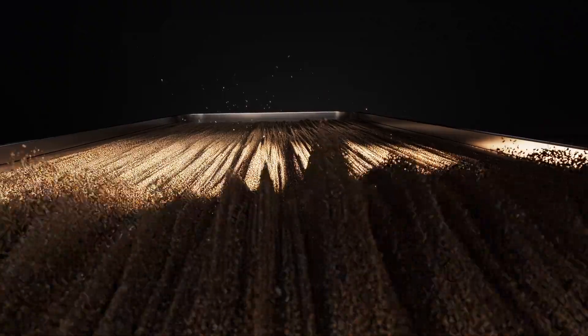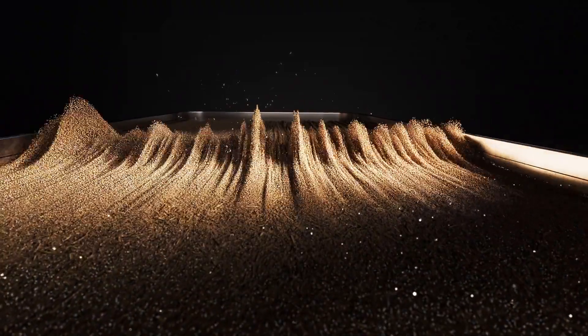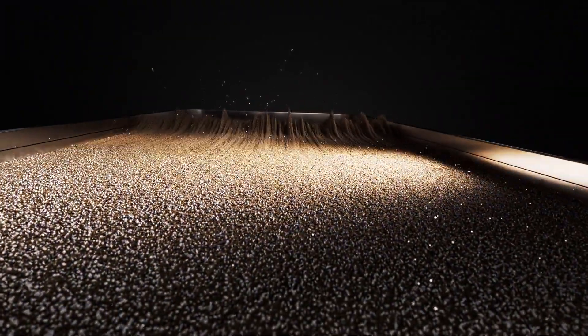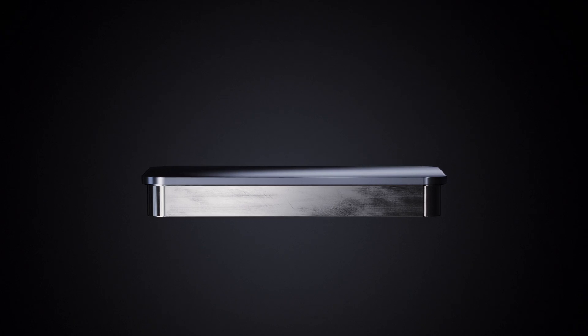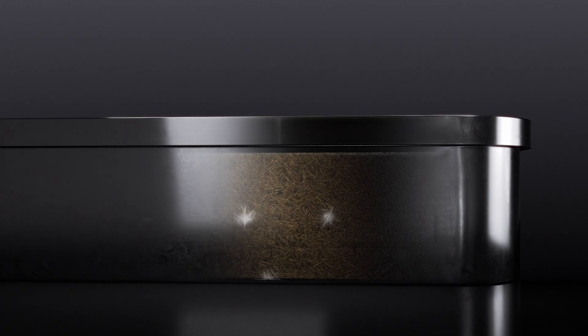Fungal spawn are then added to this mixture inside of a tray, triggering the growth of mycelium.